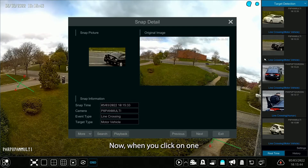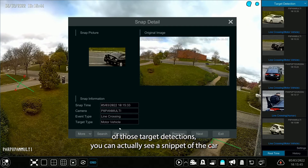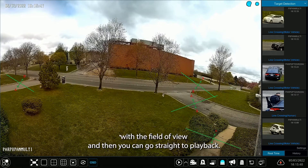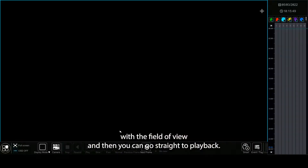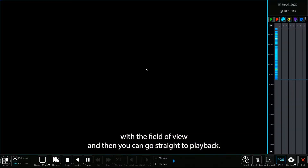When you click on one of those target detections, you can actually see a snippet of the car within the field of view, and then you can go straight to playback.